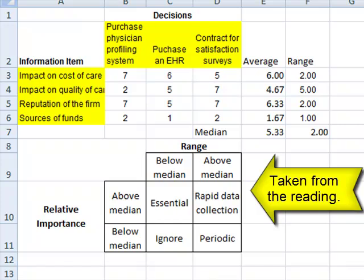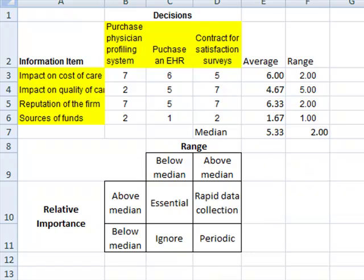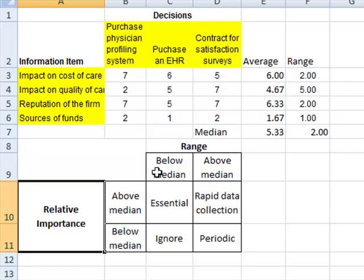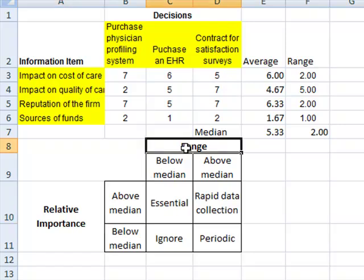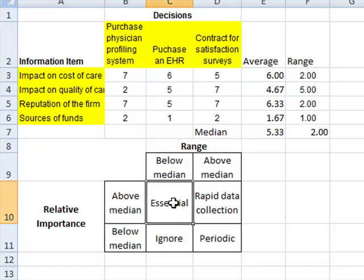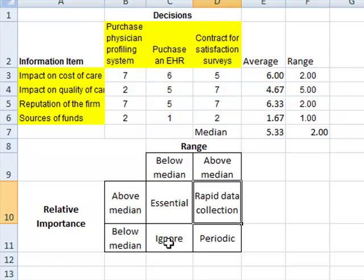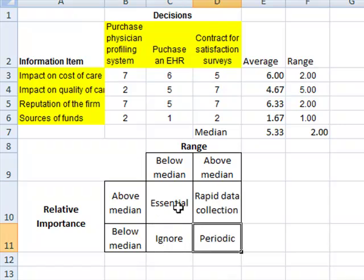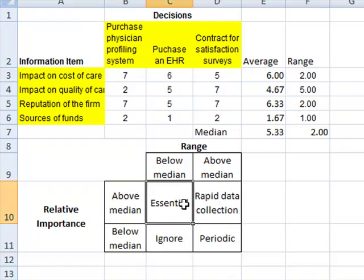The table here shows how we can classify based on relative importance and the range of the information into essential, rapid data collection, ignore, or periodic.